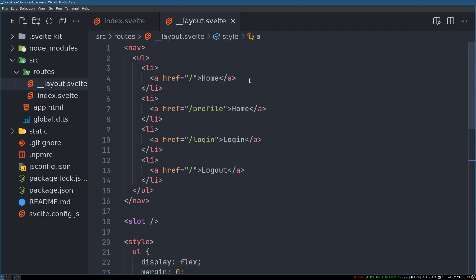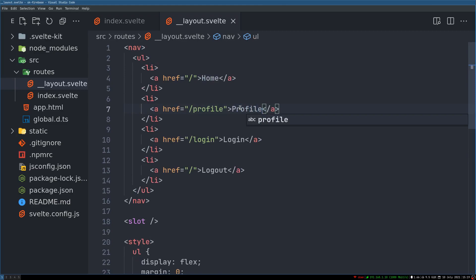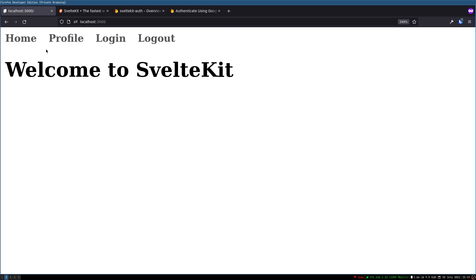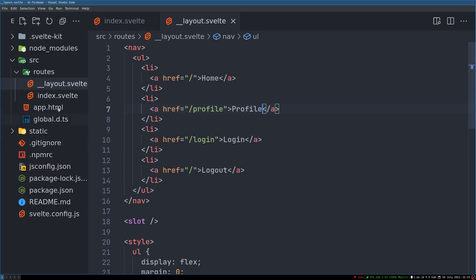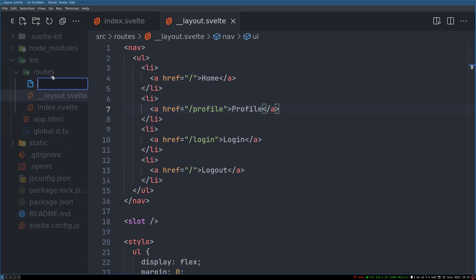Now why do I have two home. I don't. Okay. So this should be profile. Now home profile. Profile is not found. We'll create the page right away.